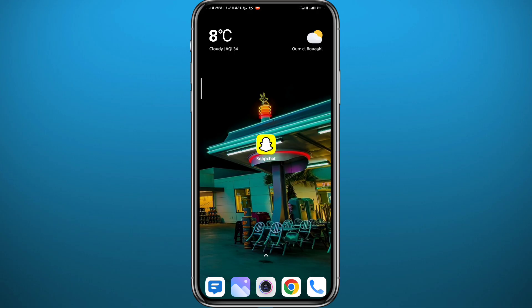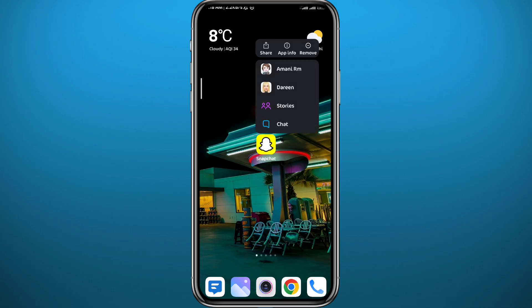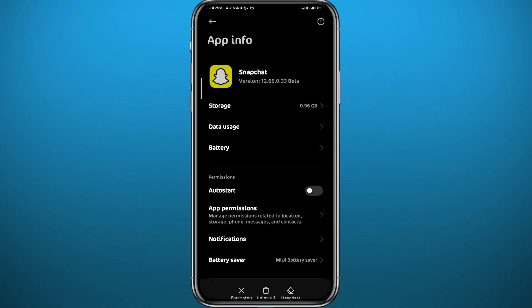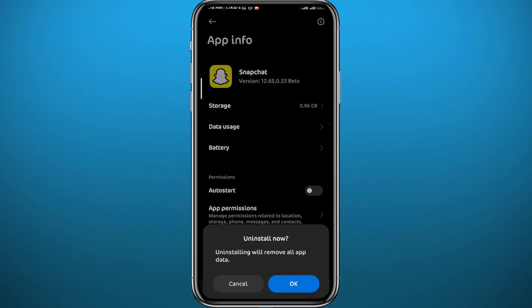If you're still facing the same problem, let's try another thing. Go ahead and uninstall and reinstall the app. Long tap on it and tap on App Info — it will take you to the app settings. From there, tap on Uninstall at the bottom, then reinstall it from your App Store or Play Store.